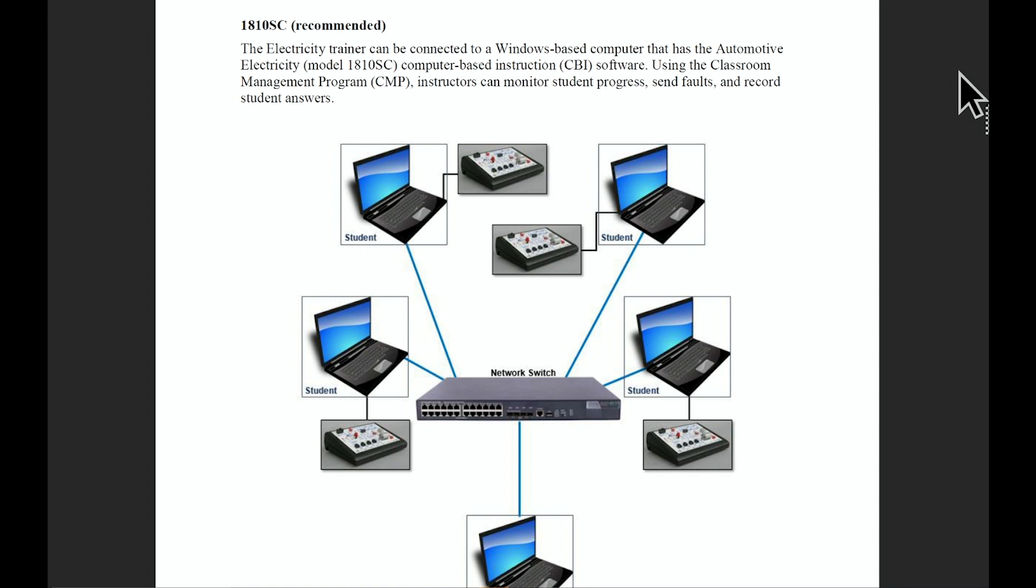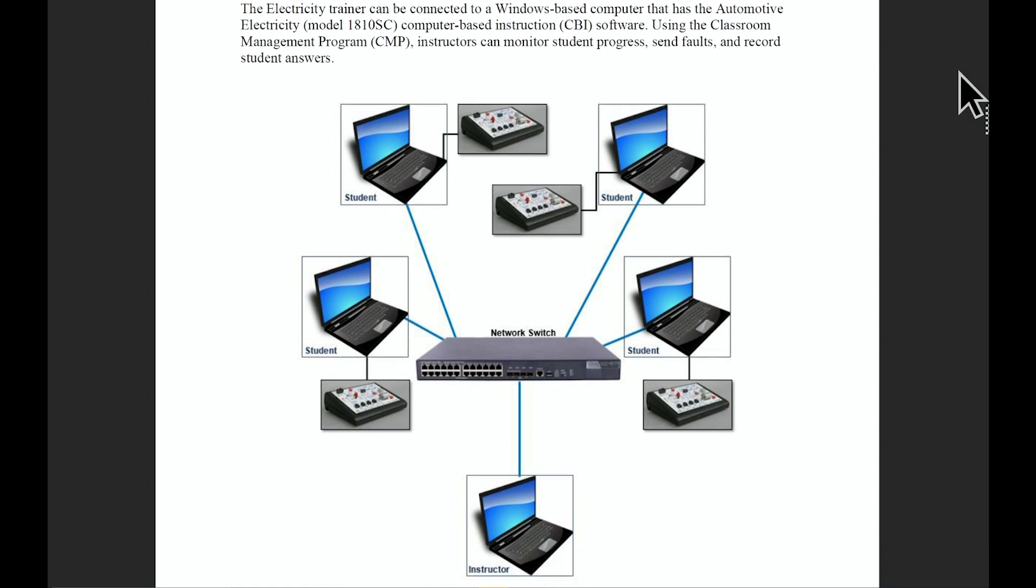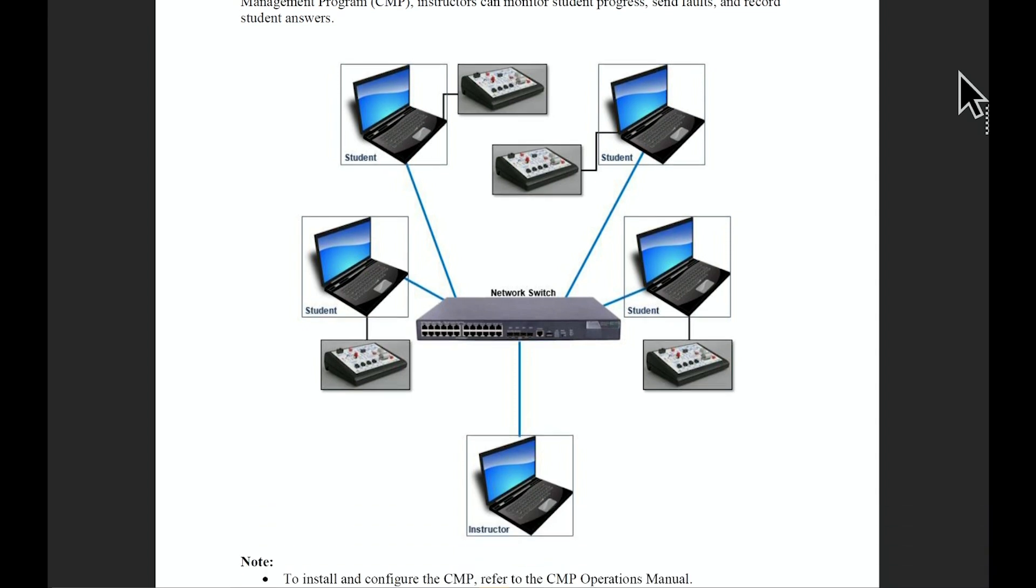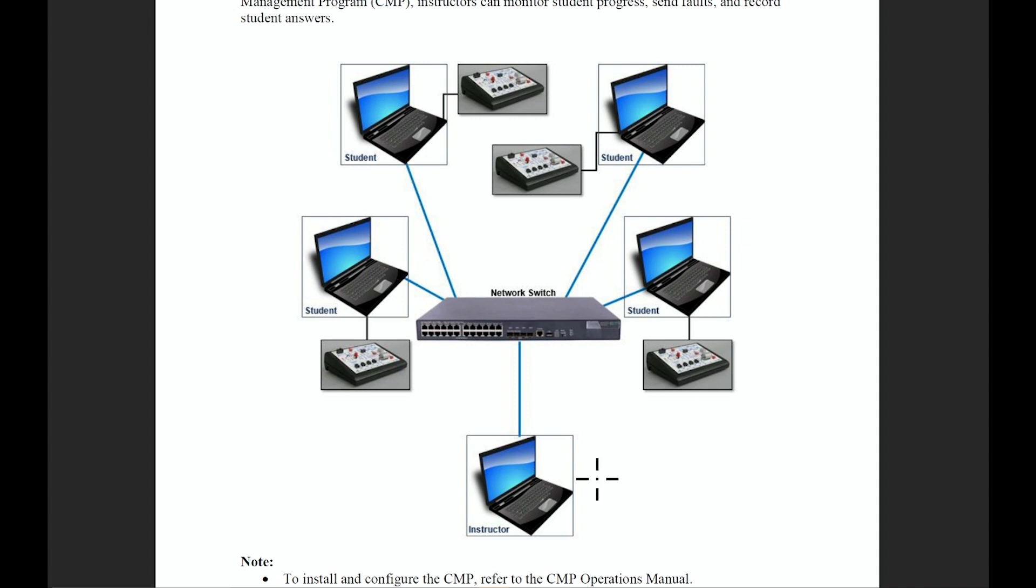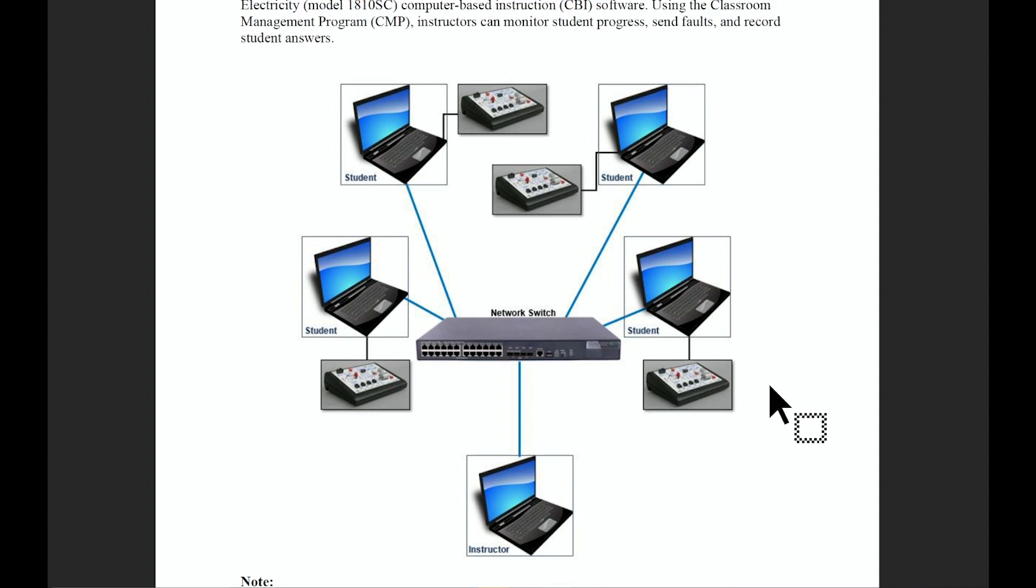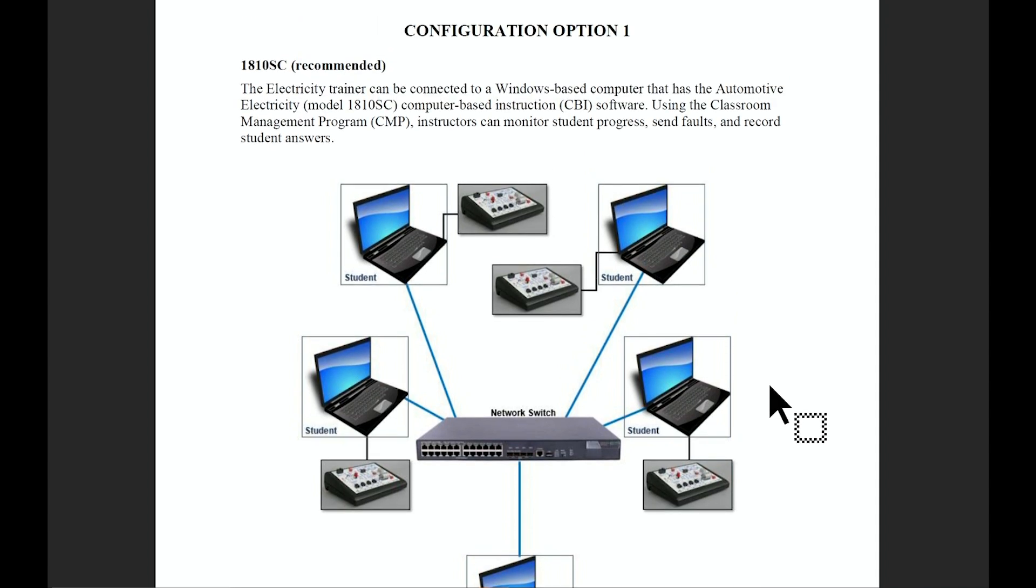In option one, there's a full pictorial diagram that lays out that all of your trainers are going to be companions with a laptop, and that laptop is going to be either wired or wirelessly connected to a network switch which is then controlled by a master or instructor PC running our classroom management program. That's option one and this is ATEC's recommended option.